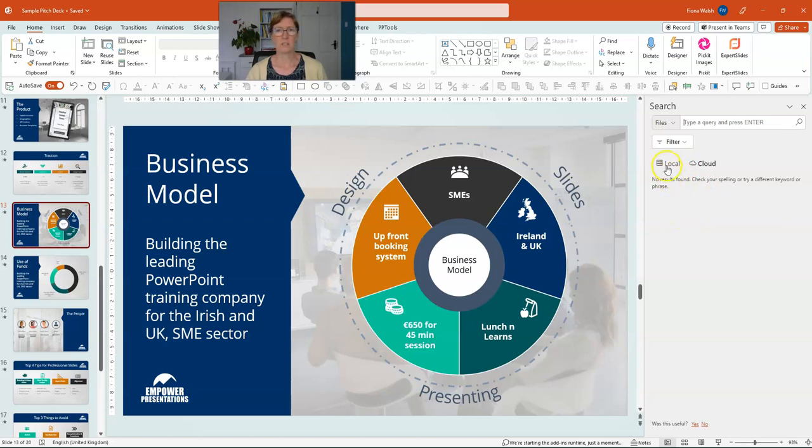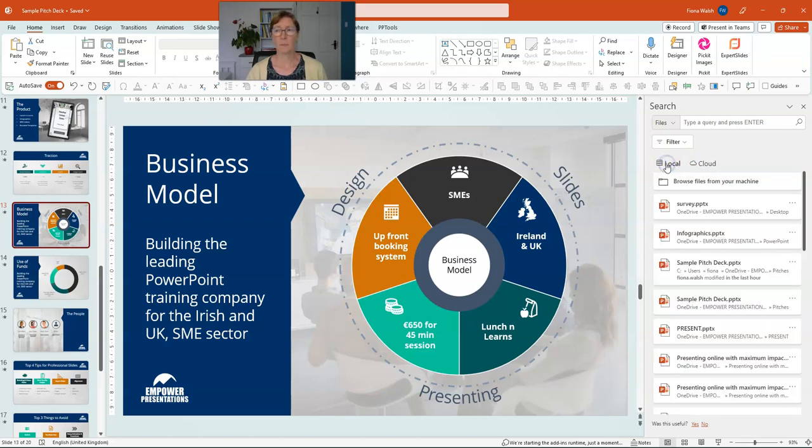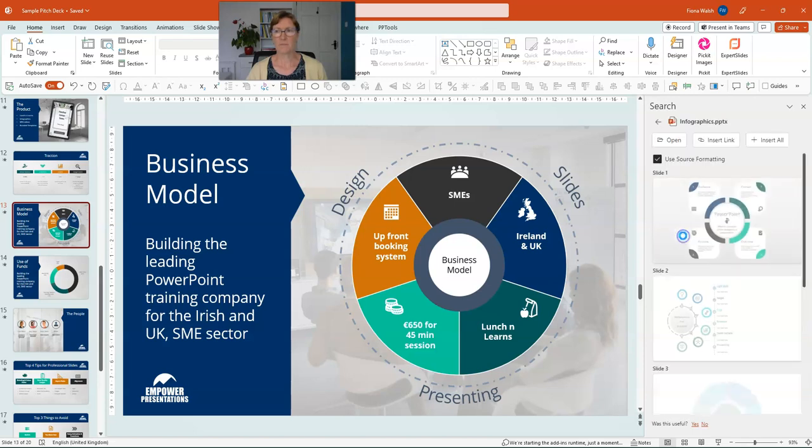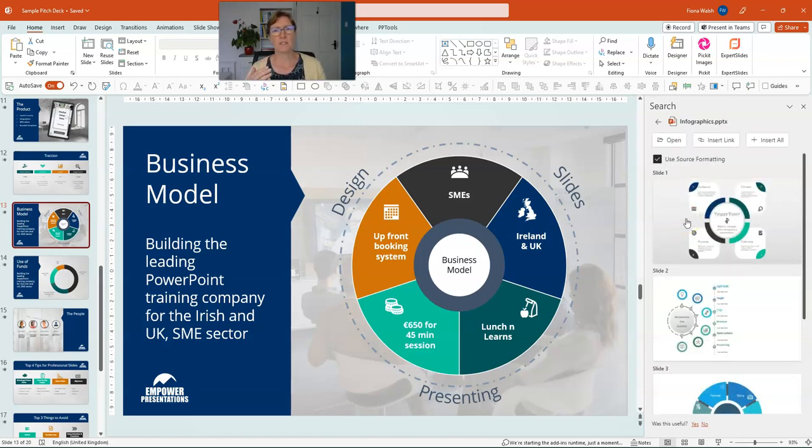It's not showing me any results here now, so let me click on local and then it's going to show presentations for me. I'm going to choose this one here, infographics, and the slides within that presentation will open up.